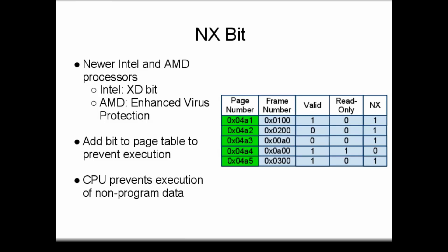In the example presented in the hypothetical page table here, only the page with hex numbers 0x04A4 allows code execution. In the event of an exploit attempt, a malicious application could try to load code in another page, perhaps 0x04A1. However, since the NX bit is set on that page, any attempt to execute the code loaded by the exploit will trigger a CPU fault, and the process will be terminated. This mechanism increases the security of the system against certain types of attacks.